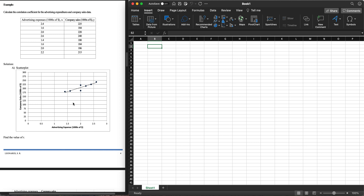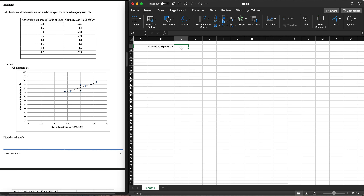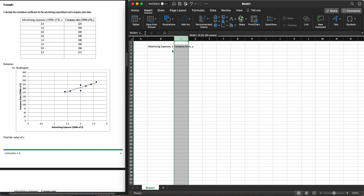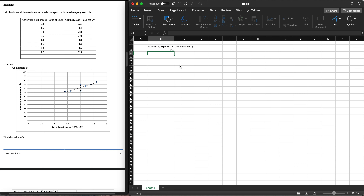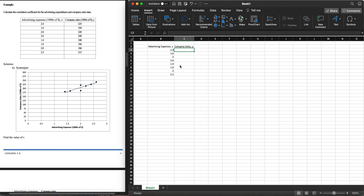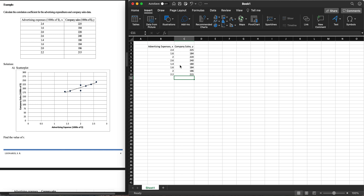In Excel, let's create the table. We'll write 'Advertising Expenses' (in thousands of dollars) as our X column, and 'Company Sales' as our Y column. For the X values, we have: 2.4, 1.6, 2.0, 2.6, 1.4, 1.6, 2.0, and 2.2. For the company sales Y values, we have: 225, 184, 220, 240, 180, 184, 186, and 215.